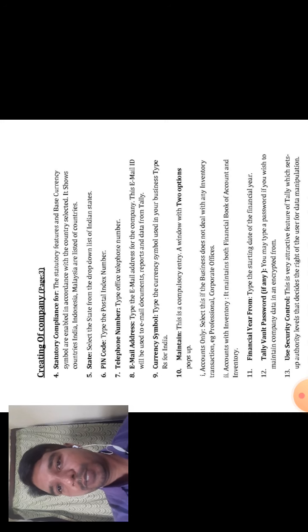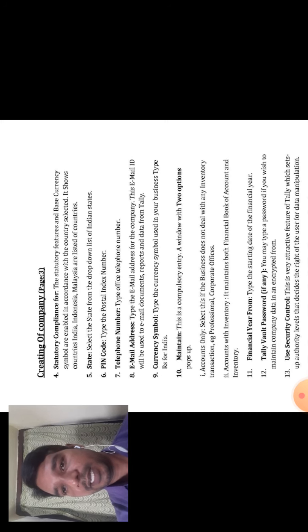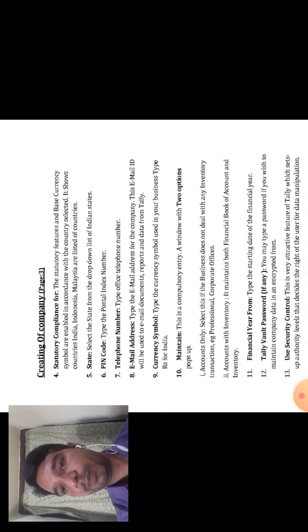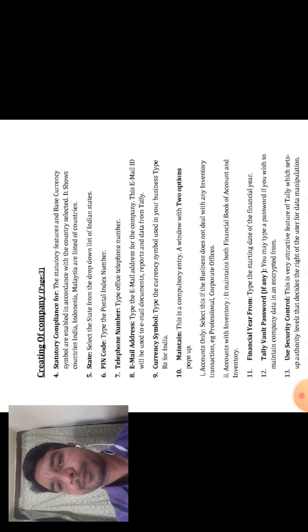The ninth option is Currency Symbol. Type the currency symbol used in your business — for example, rupees for India, dollar for other countries. You can select the appropriate currency symbol. Type rupees for India.